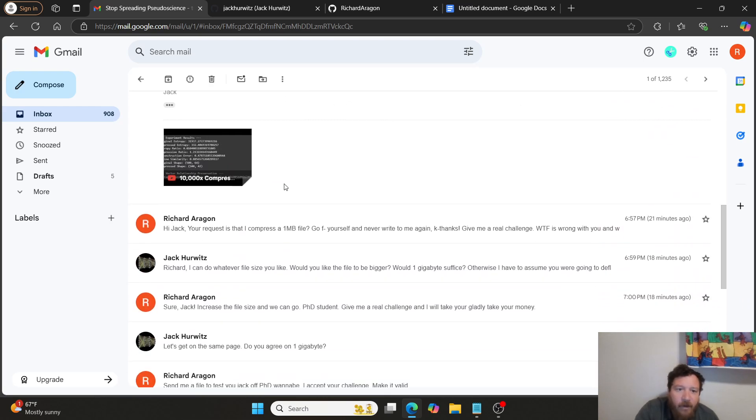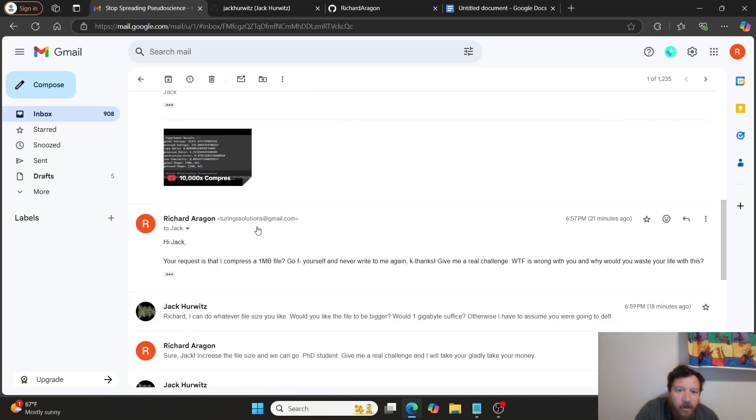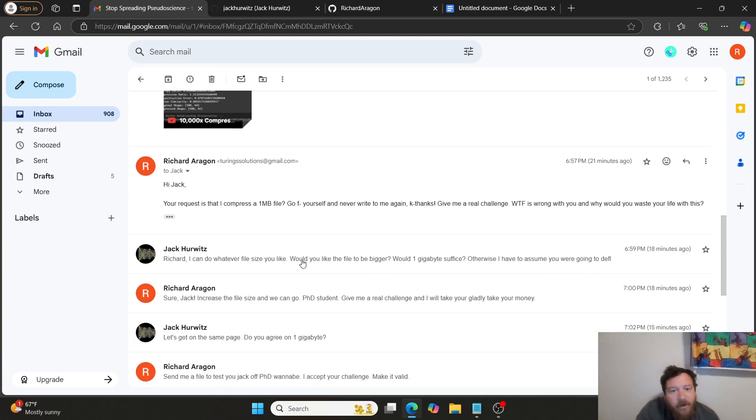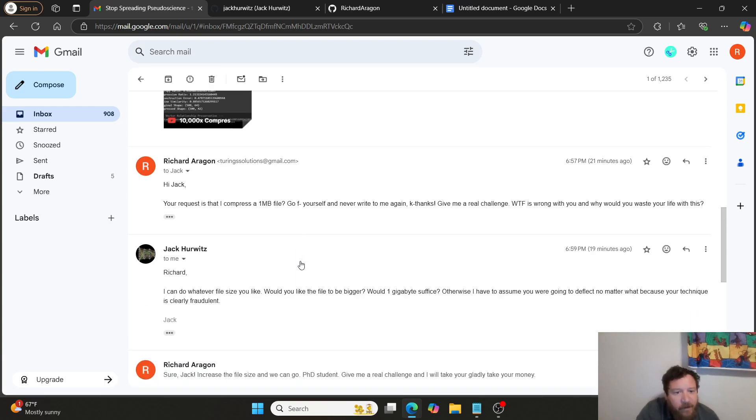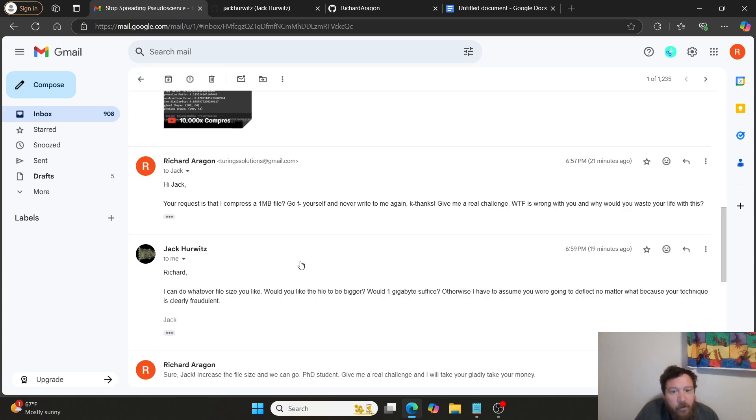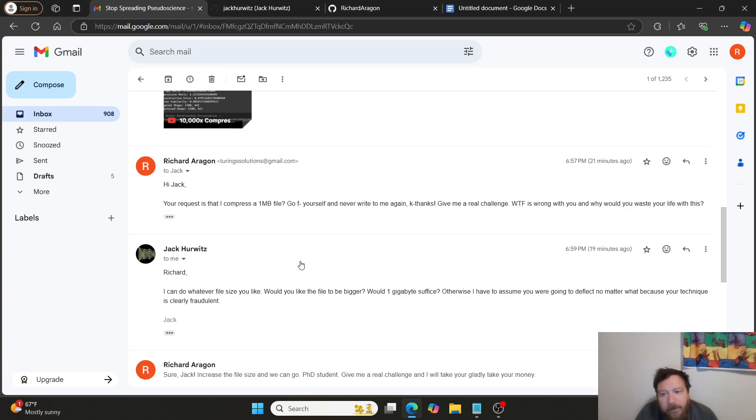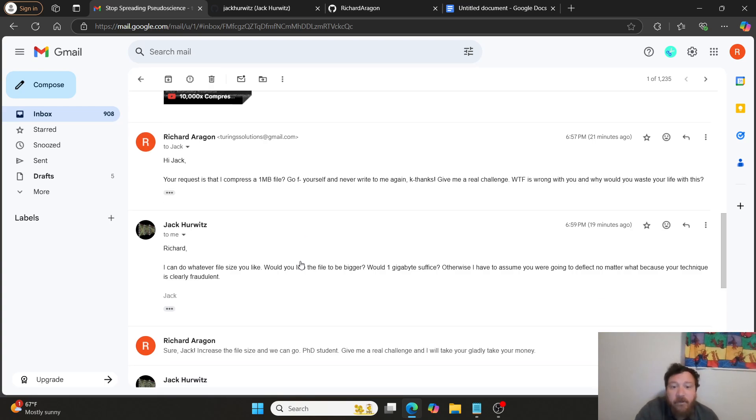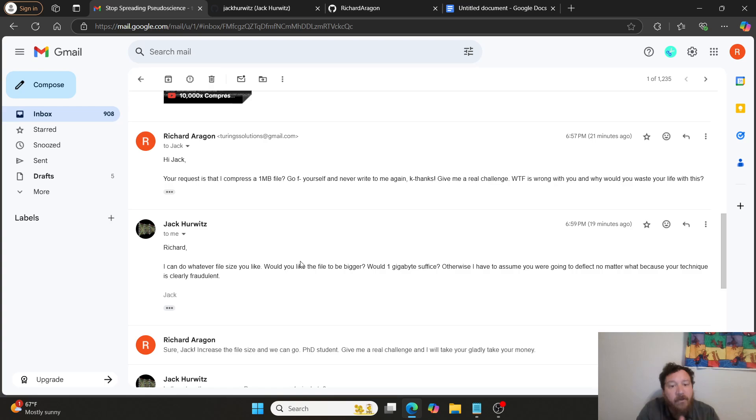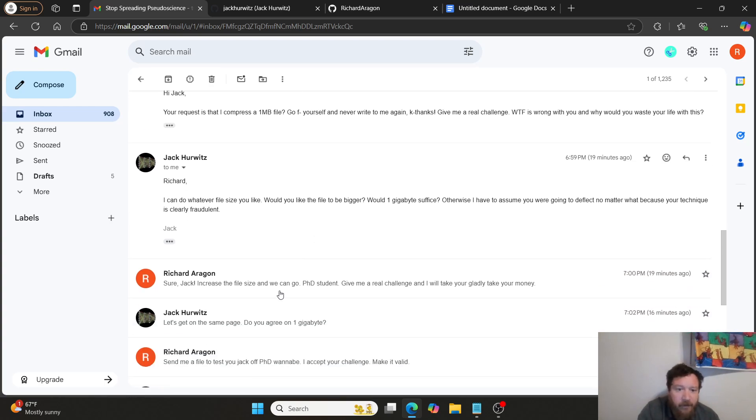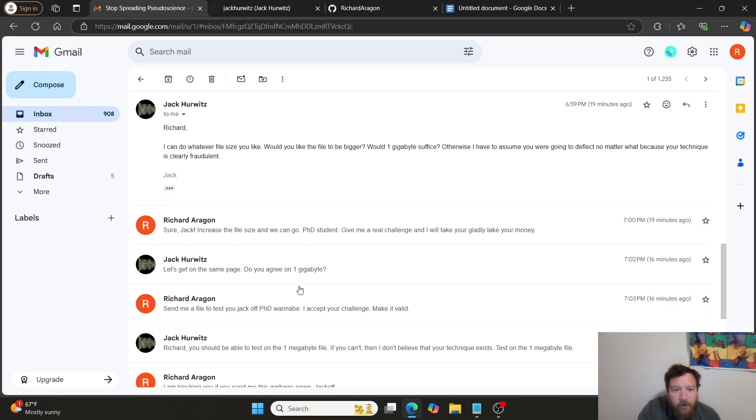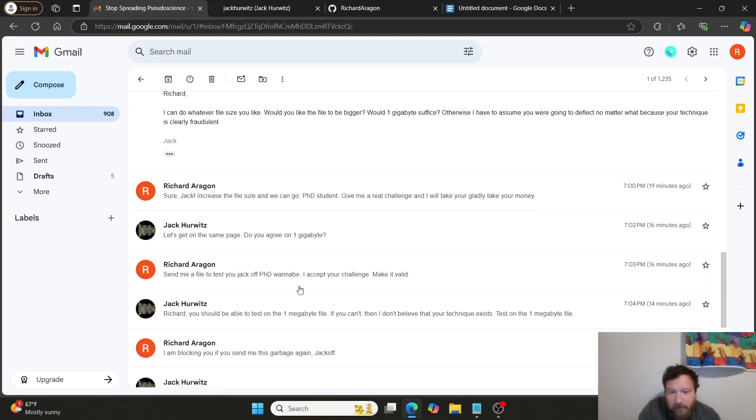So I said, can you change the file from one megabyte, essentially? And then he says, Richard, I can do whatever file size you like. Would you like the file to be bigger? Wouldn't gigabytes suffice? Otherwise, I have to assume you're going to deflect no matter what, because your technique is clearly fraudulent. Do you agree on one megabyte?